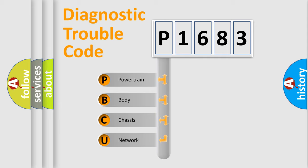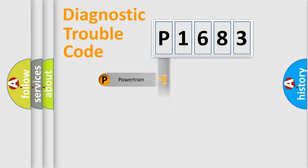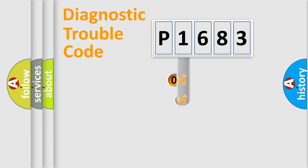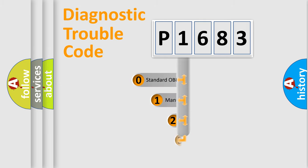We divide the electric system of automobile into four basic units: powertrain, body, chassis, and network. This distribution is defined in the first character code.